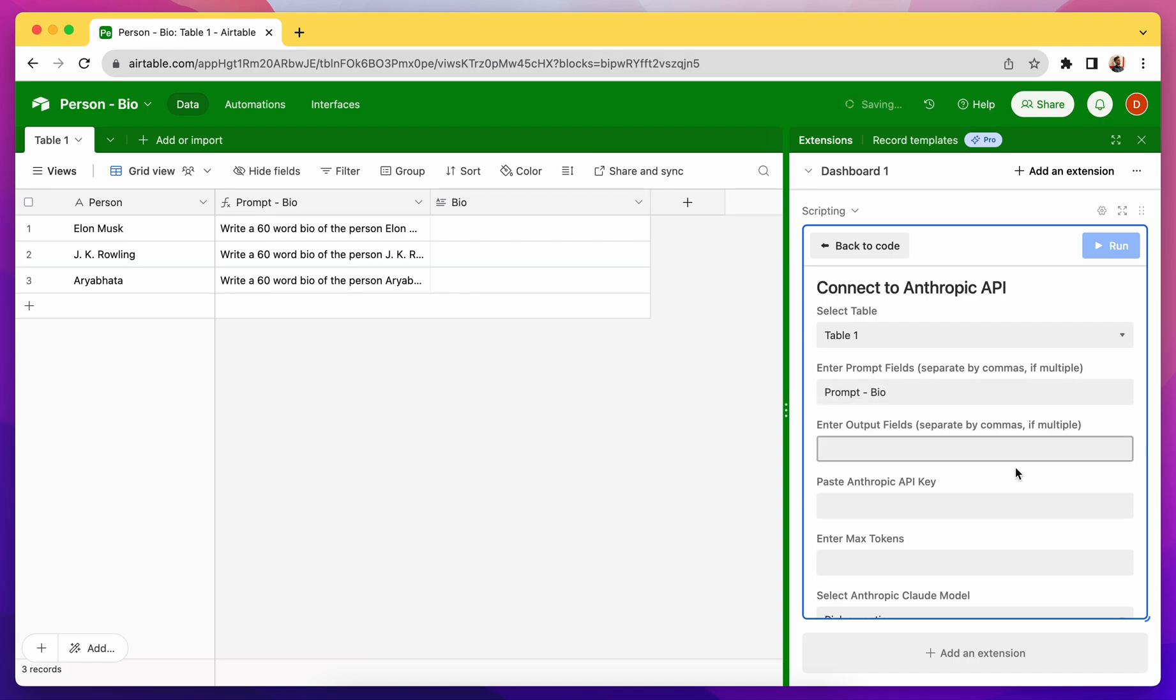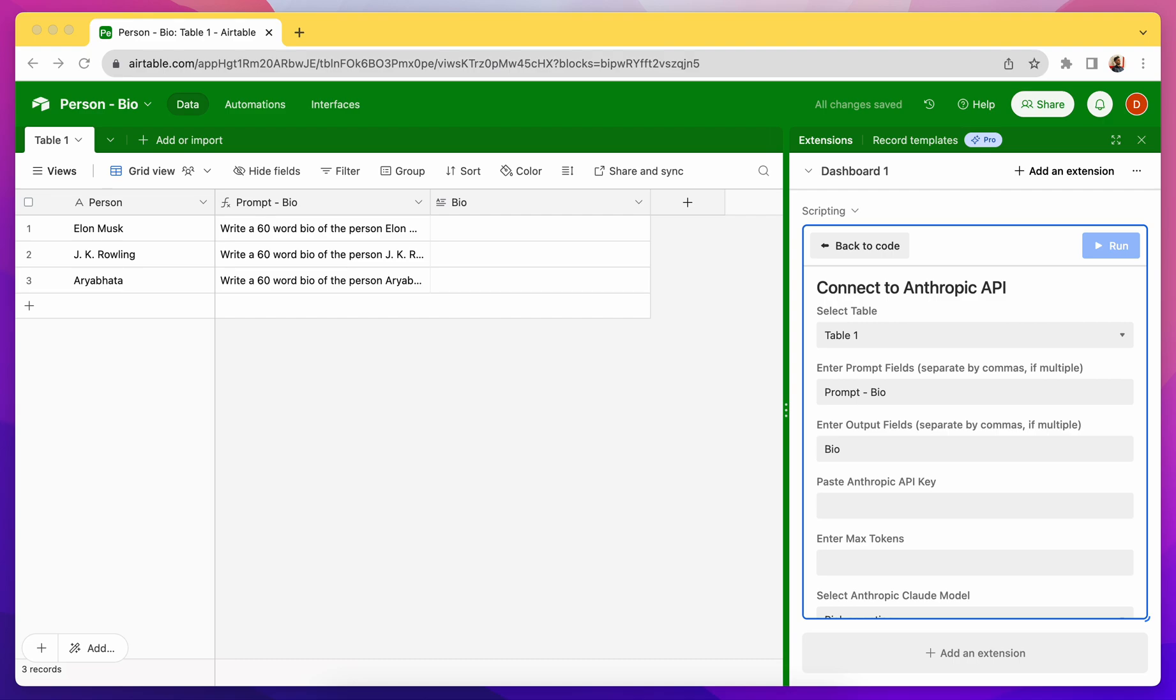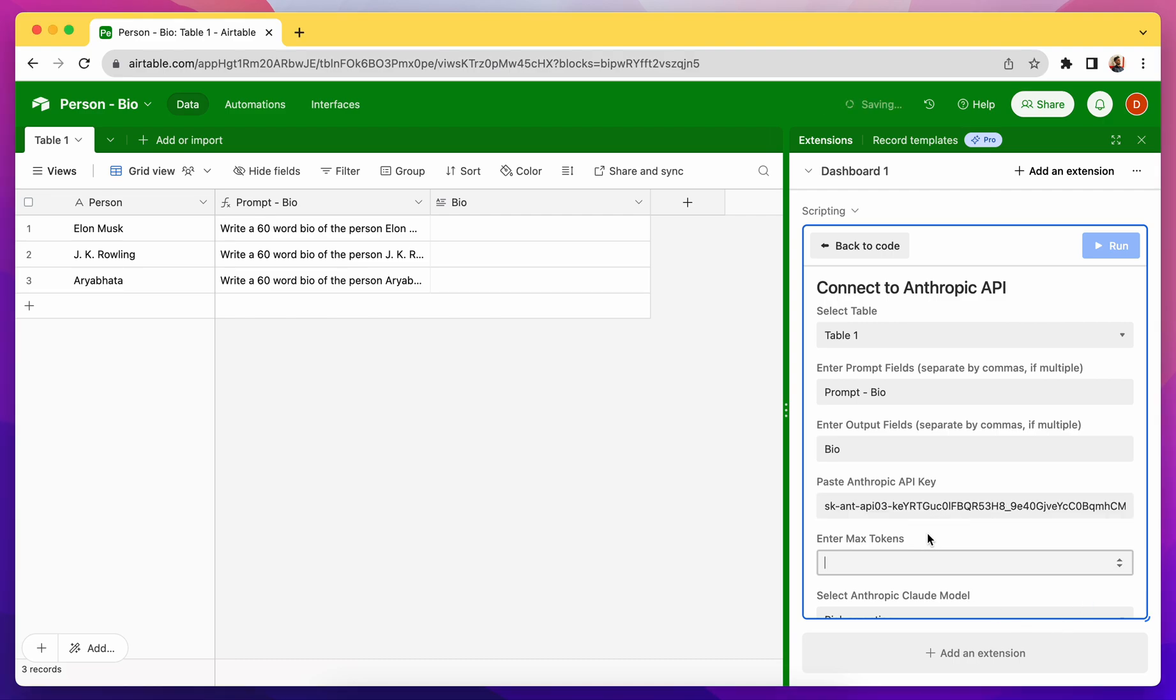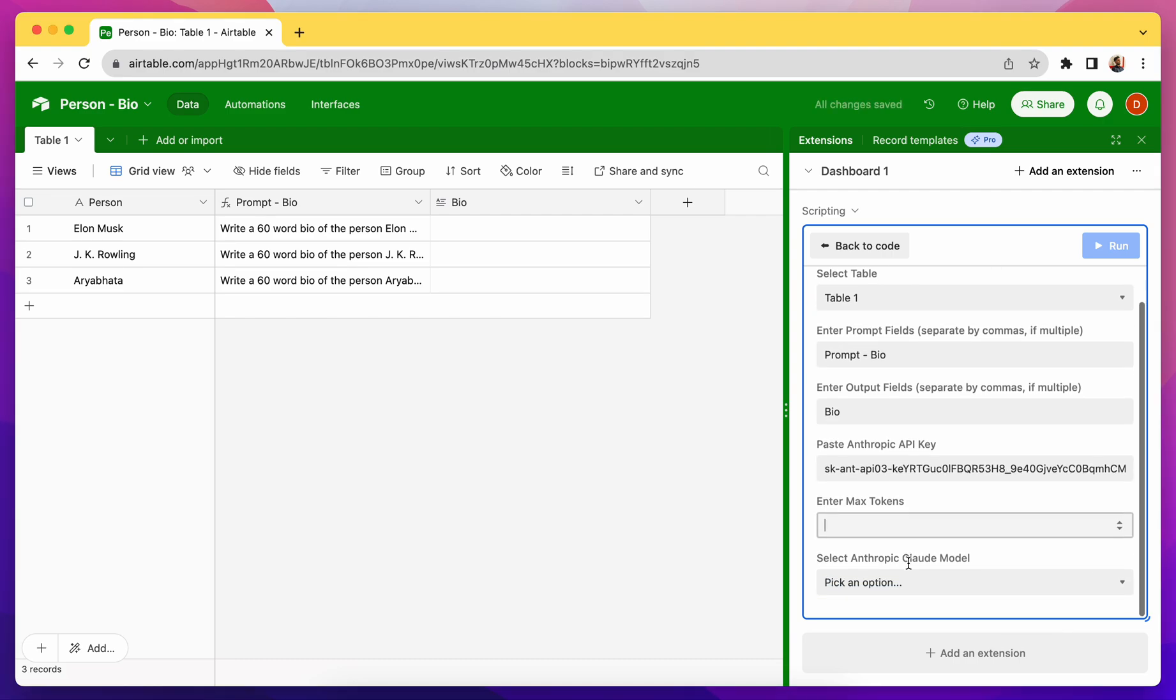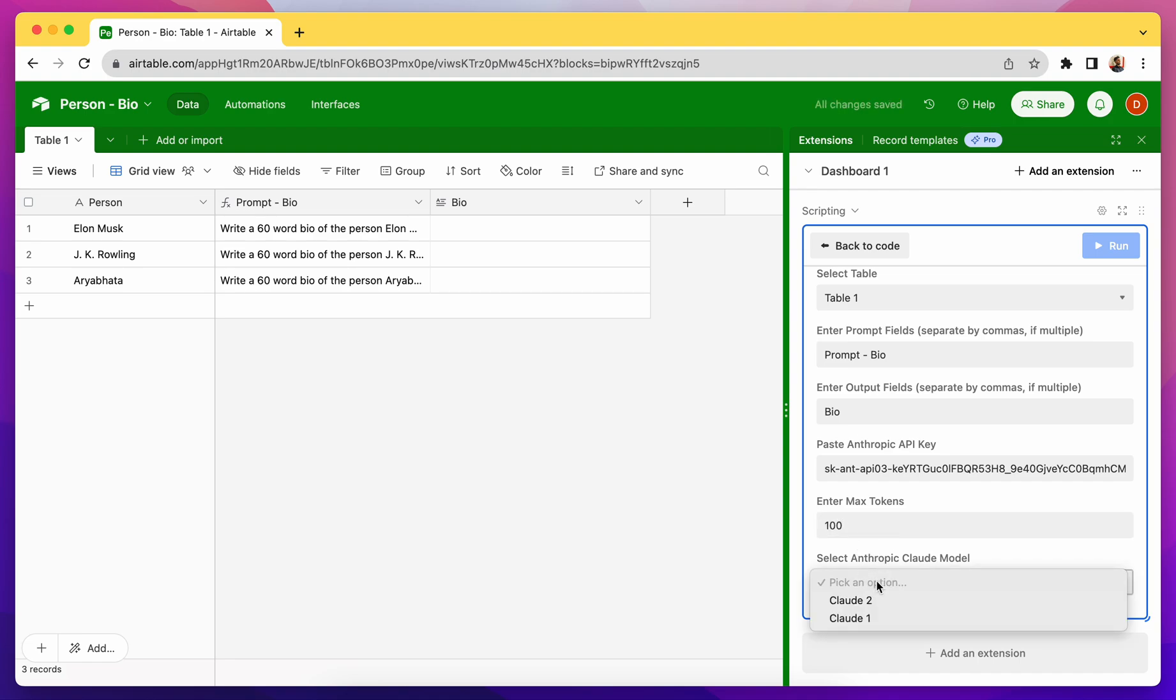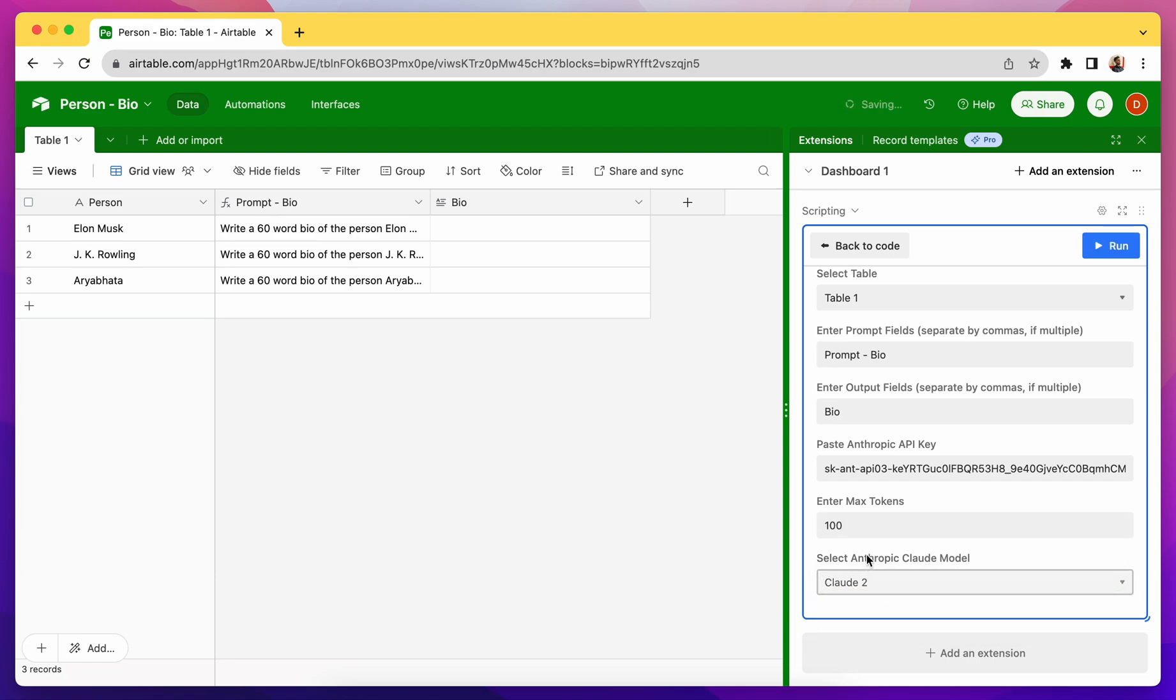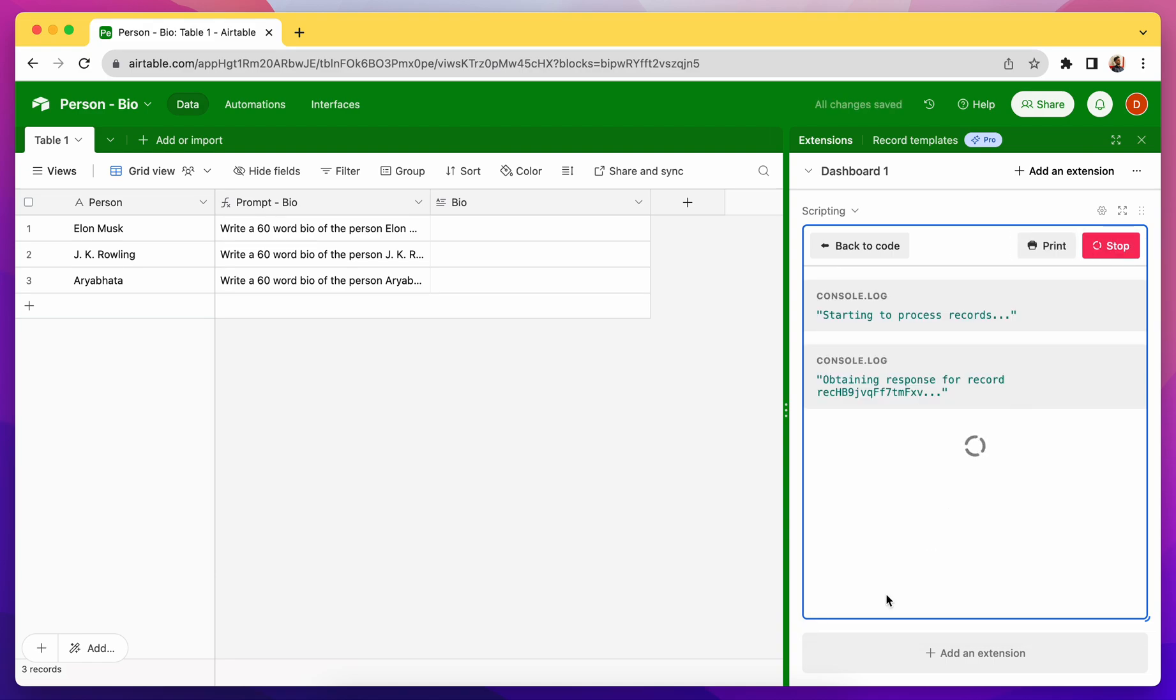Then the output field, output field is just Bio. Anthropic key, so I have created a temporary API Anthropic, I'll just paste that. Max token, since we are only creating 60-word long output, so 100 tokens should be enough. And then the Anthropic Cloud model, in this case I will be using Claude 2.